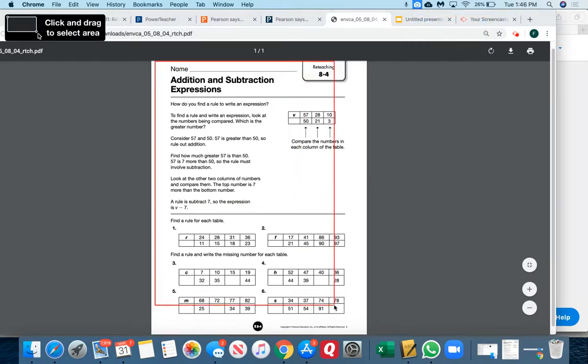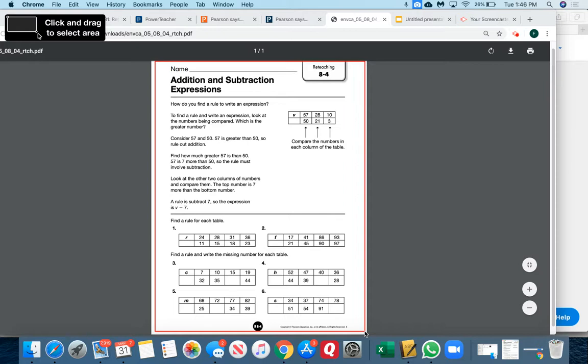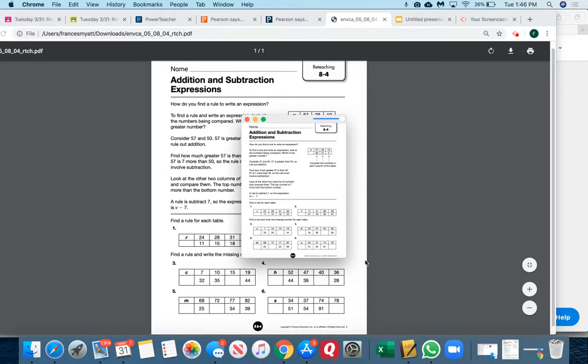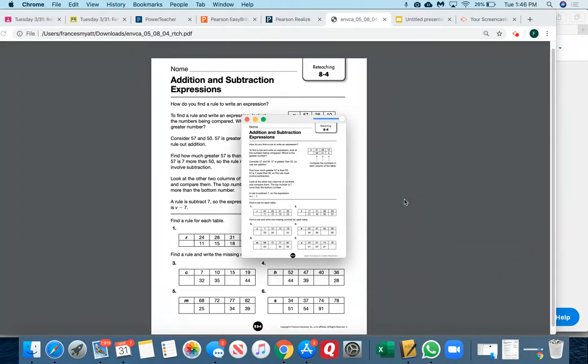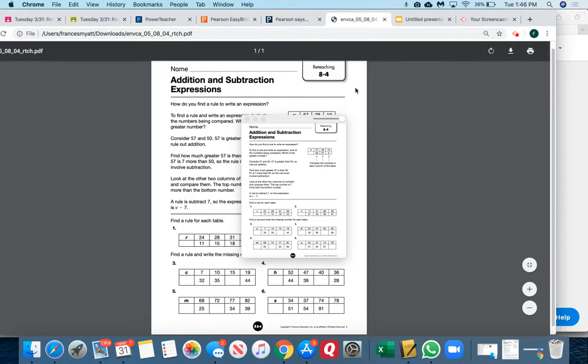This is how I do it on my MacBook. Everybody's computer is different, but basically you need an image of the page. Then I'm going to go into Google Slides.